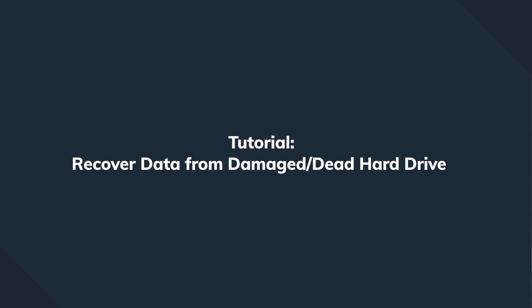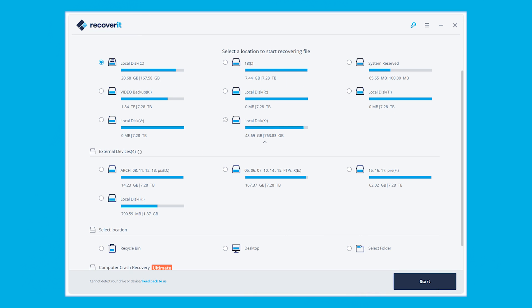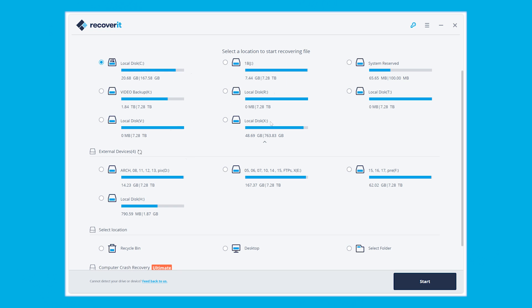Download and install the Recoverit software. First, launch the software and select a location. For a damaged hard drive recovery, you need to select the bad hard disk and click the Start button to proceed.